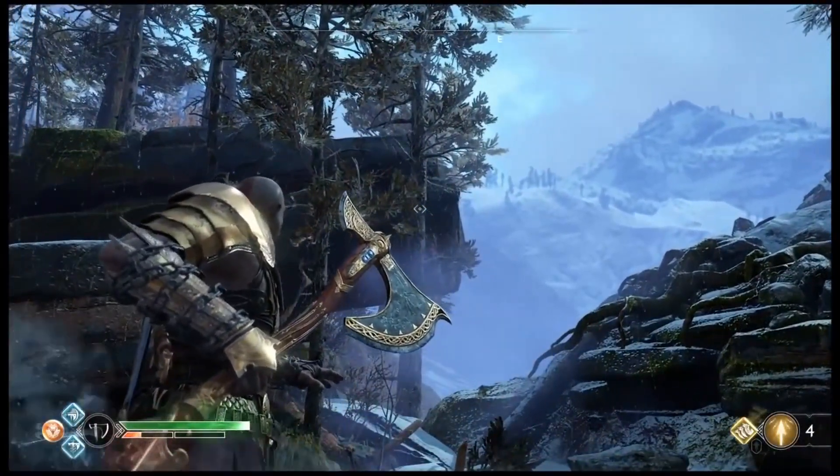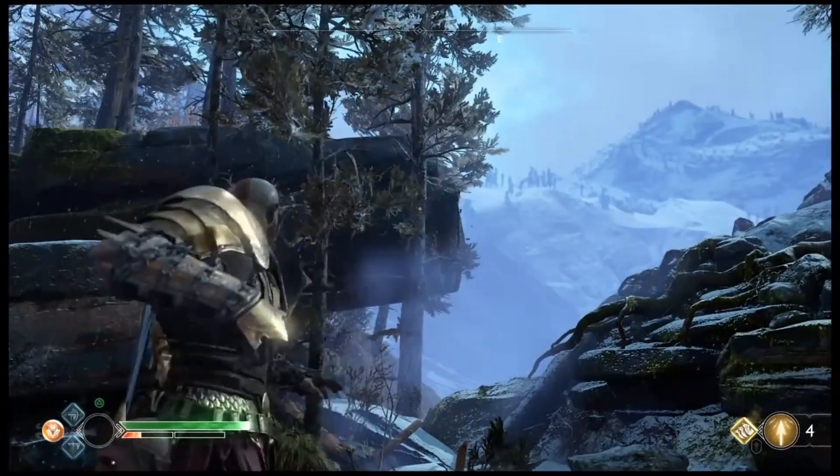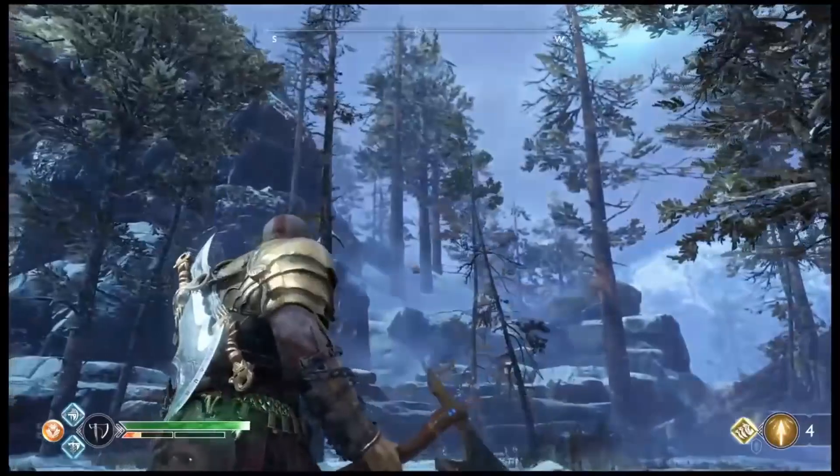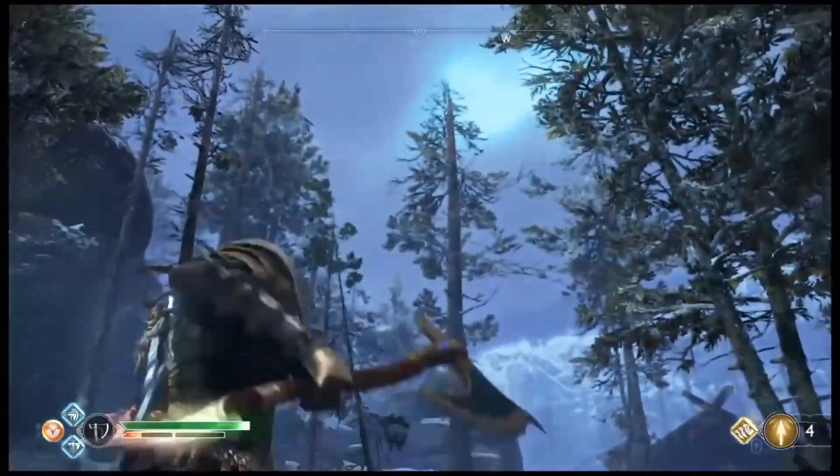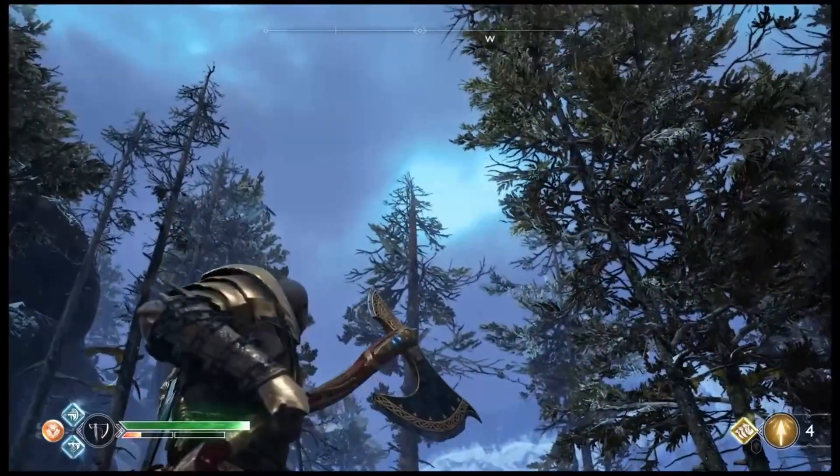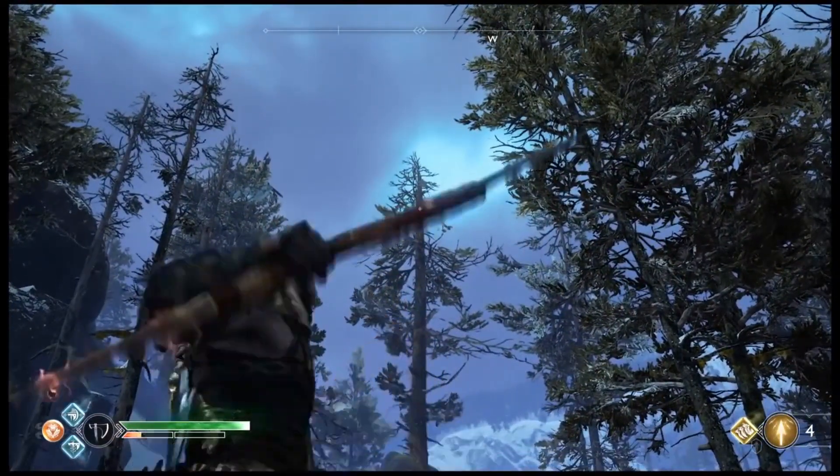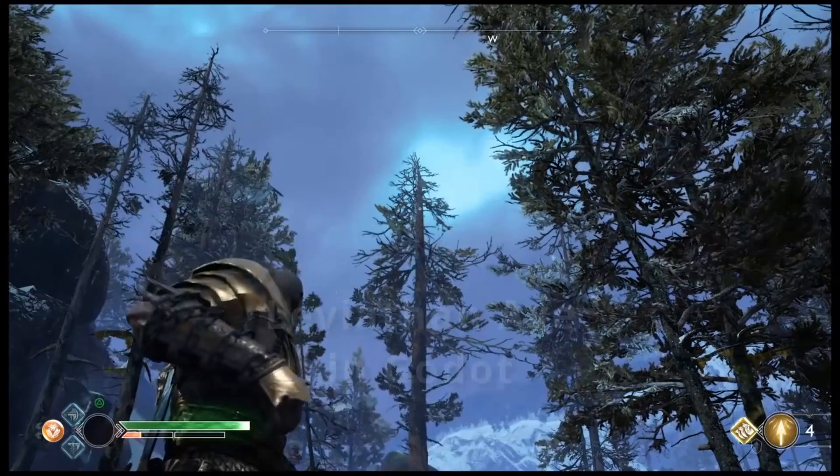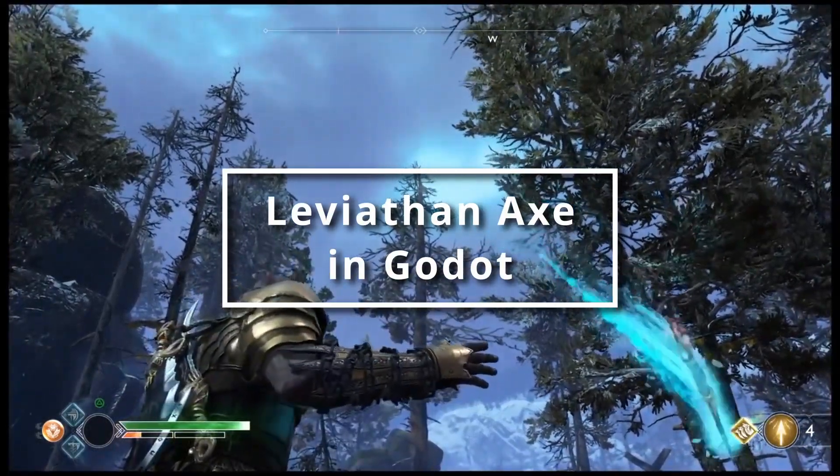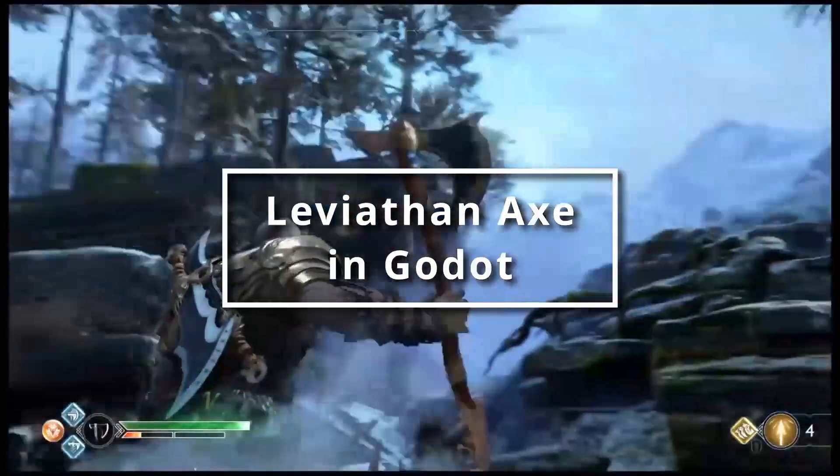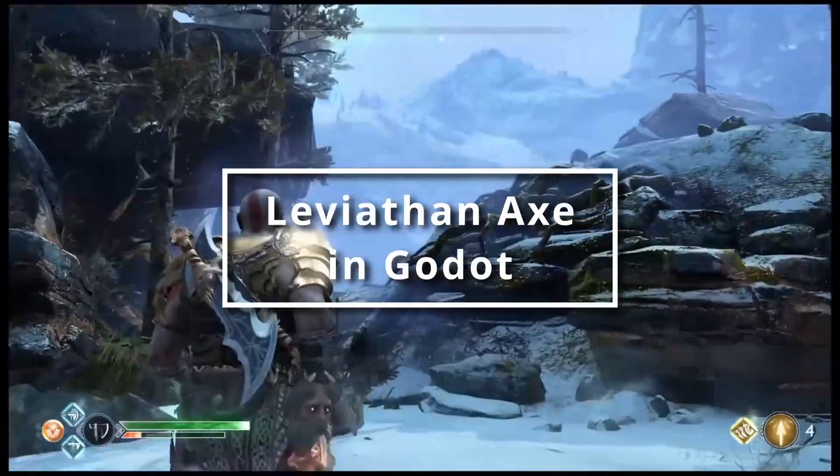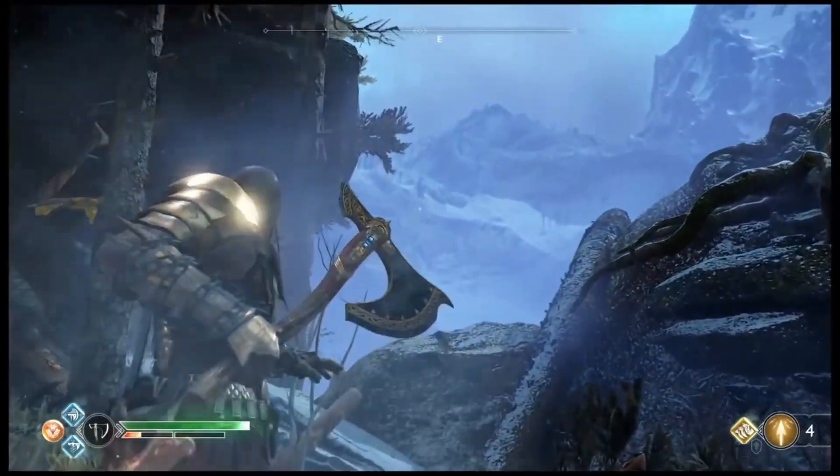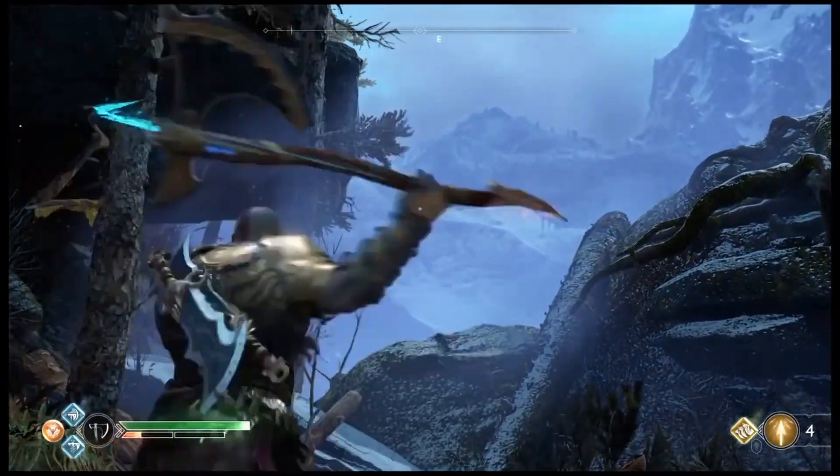The Leviathan Axe is one of my favourite mechanics in video games. The throwing and recalling ability is just so satisfying to do. With the recent release of Ragnarok, I decided to have a crack at recreating a simple version of this in Godot. As always, links to code and resources used are in the description below.